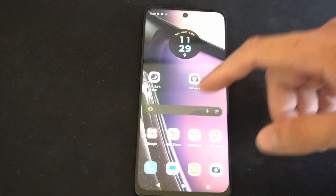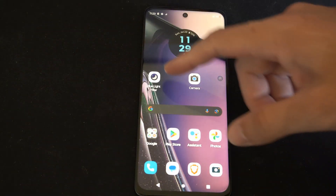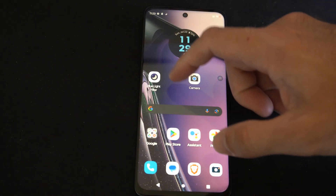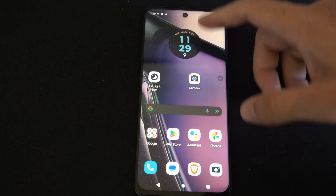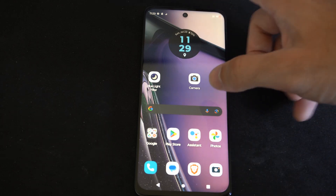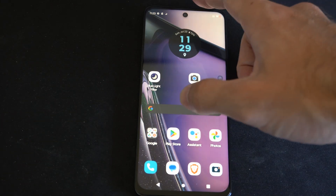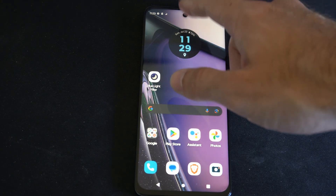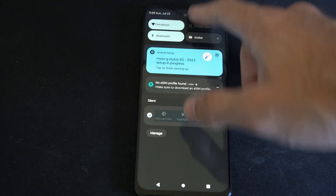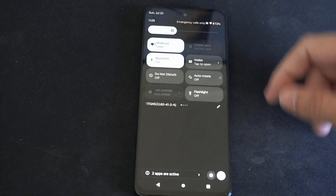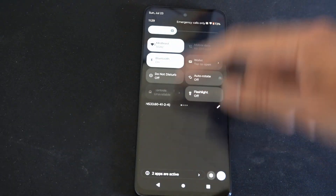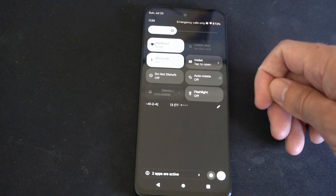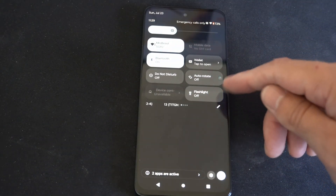Hey everyone, this is Tim from YourSixTech. Today in this video I'm going to show you how to turn on or off the auto screen rotation on your Android device. Most of the time you just have to scroll down from the top and then look for a specific setting. This is Android 13.